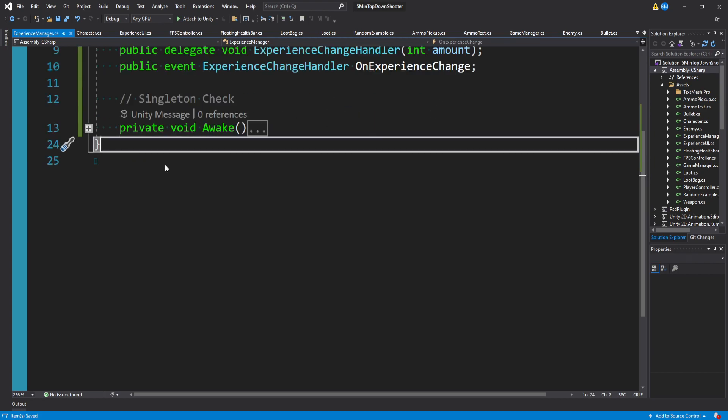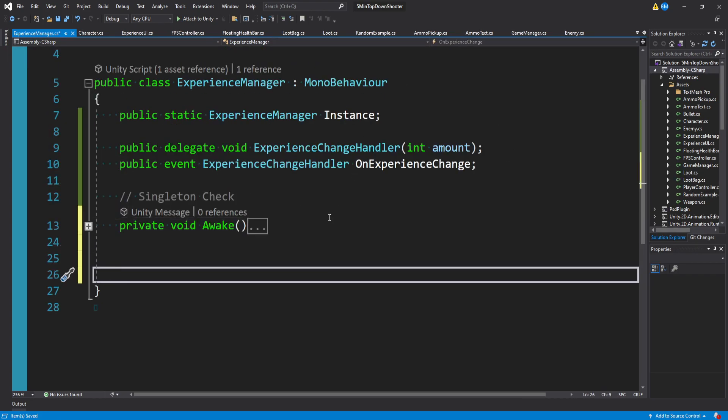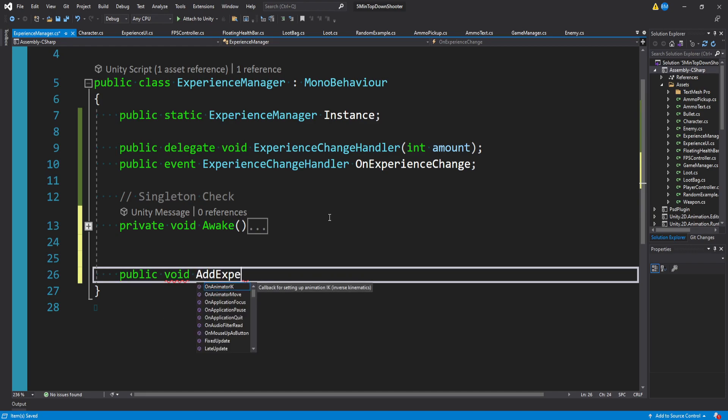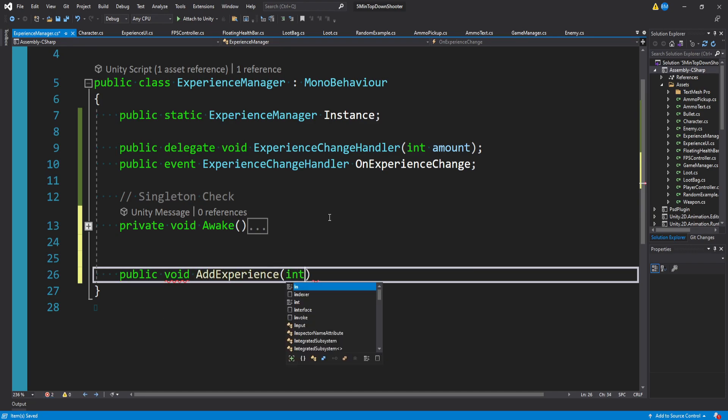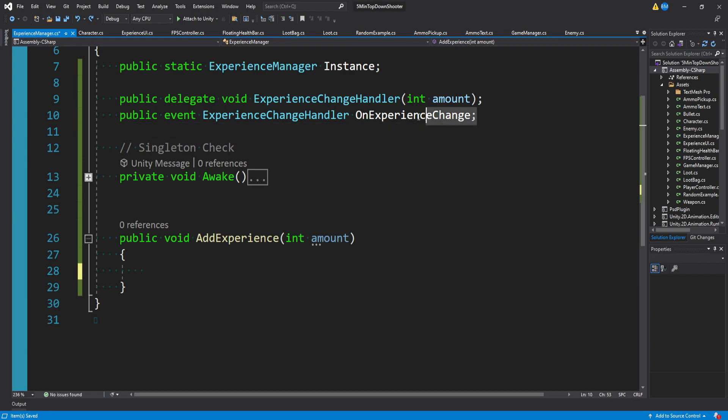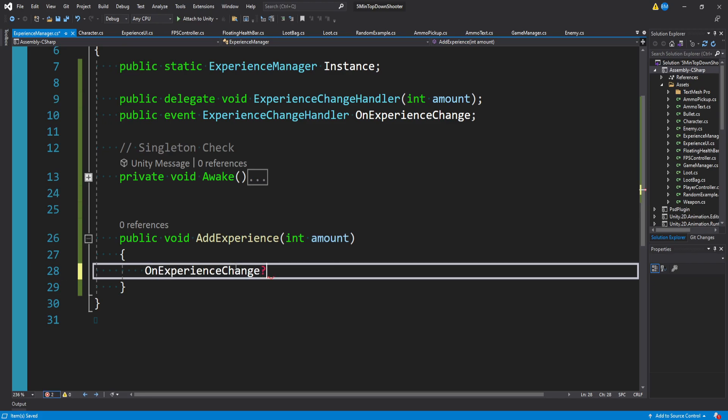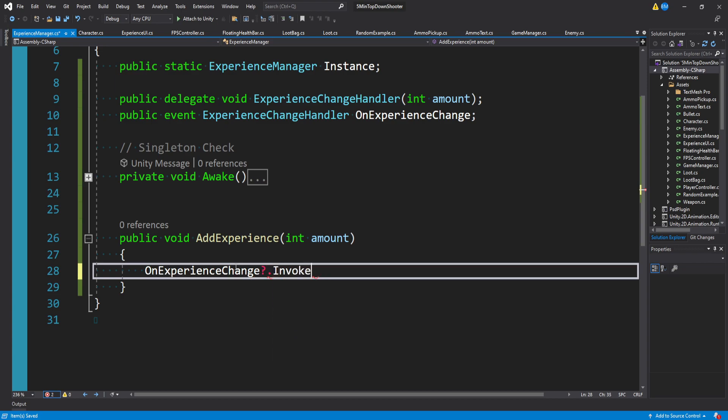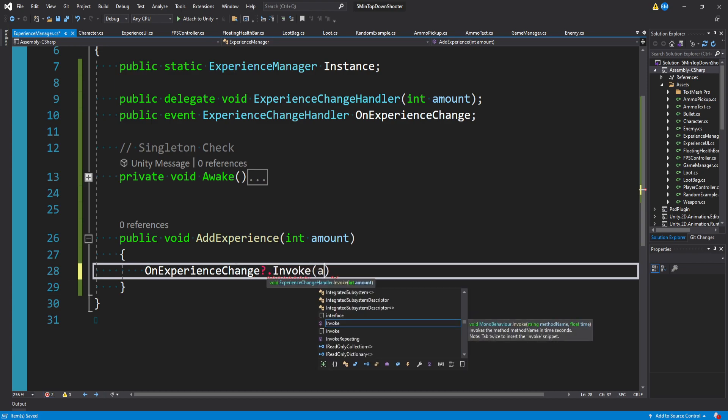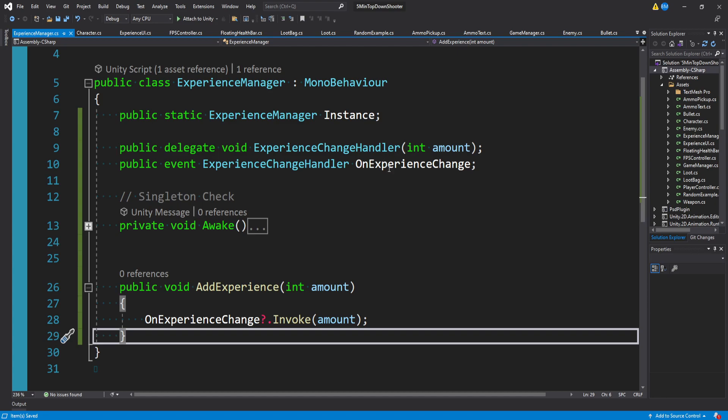All we want to do with this experience manager for now is say public void add experience with our integer amount. Within add experience, all we really want to do is invoke our on experience change event, which is really easy to do. We can just say on experience change, then add a question mark. This is going to safeguard us from nulls. We'll say dot invoke, pass in our amount. And that's it.